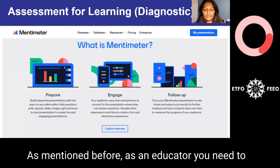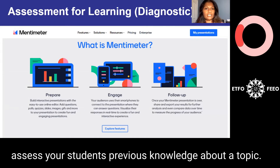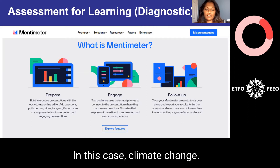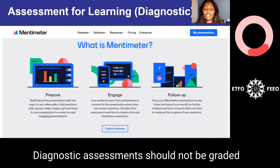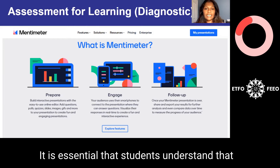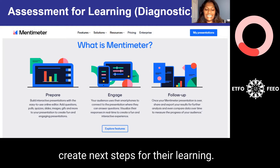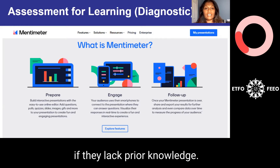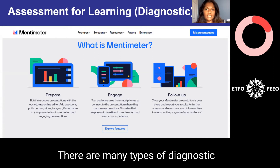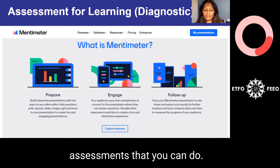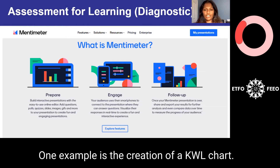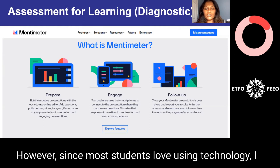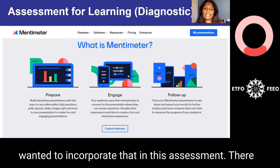As an educator, you need to assess your students' previous knowledge about a topic — in this case, climate change. Diagnostic assessments should not be graded or included in report cards. It is essential that students understand that the purpose of diagnostic assessments is to create next steps for their learning; otherwise, some may become worried that their report card marks will be affected, especially if they lack prior knowledge. There are many types of diagnostic assessments. One example is the creation of a KWL chart. However, since most students love using technology, I wanted to incorporate that in this assessment.